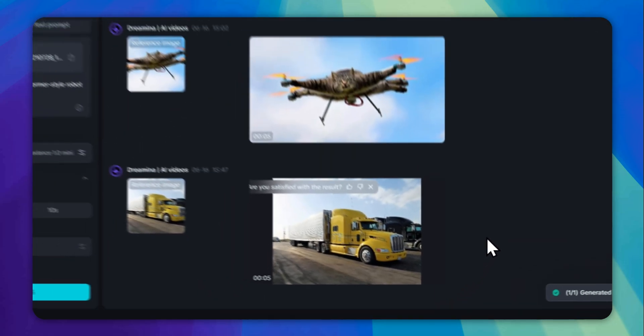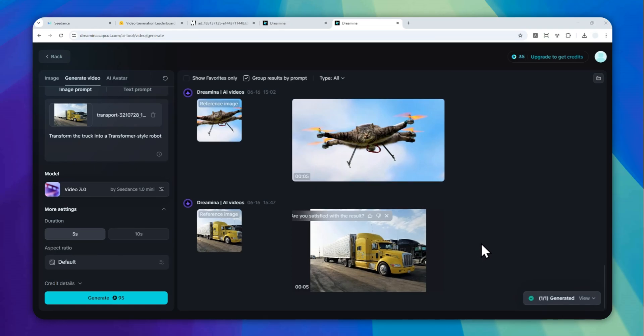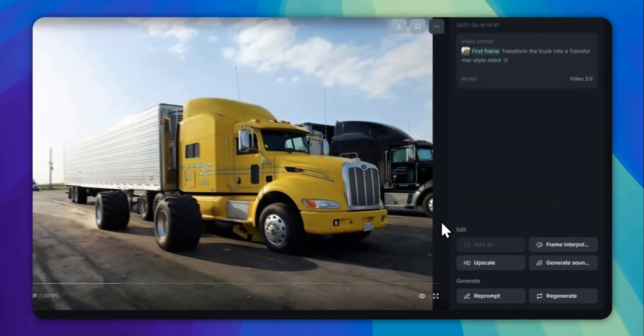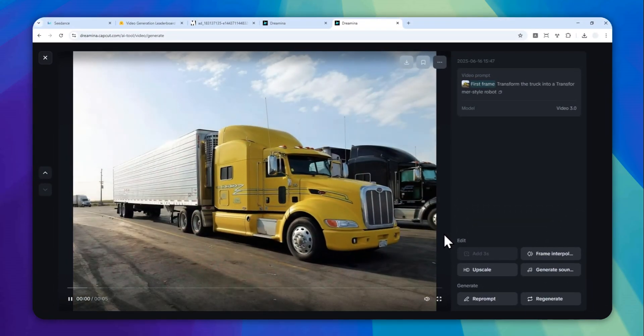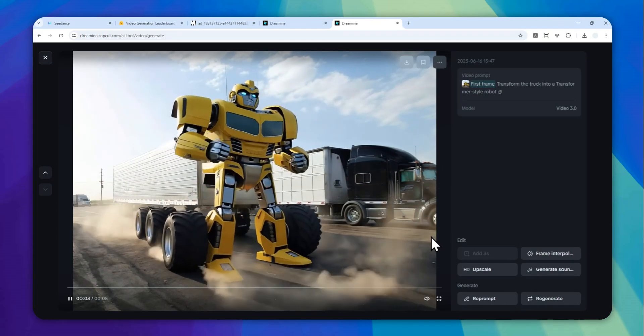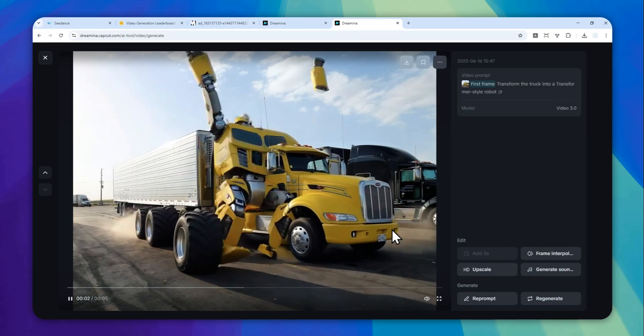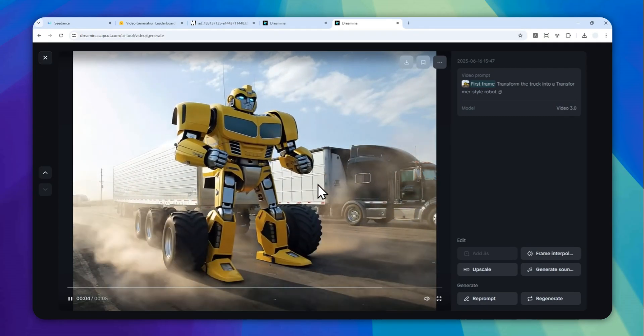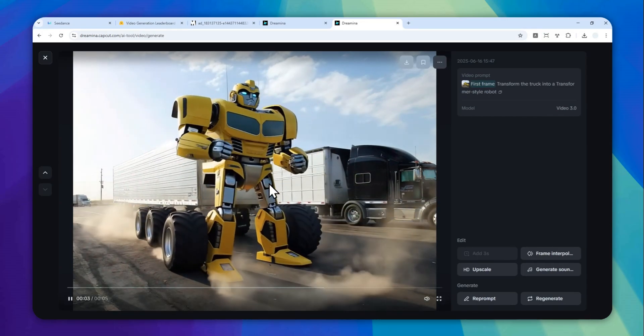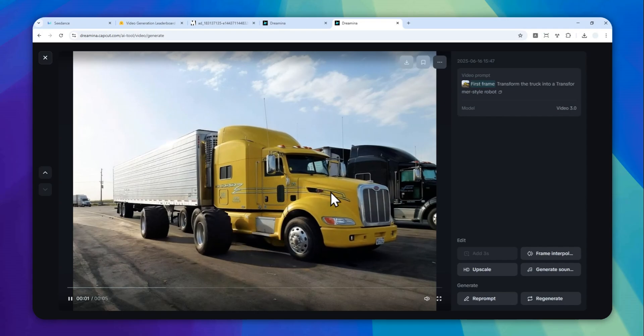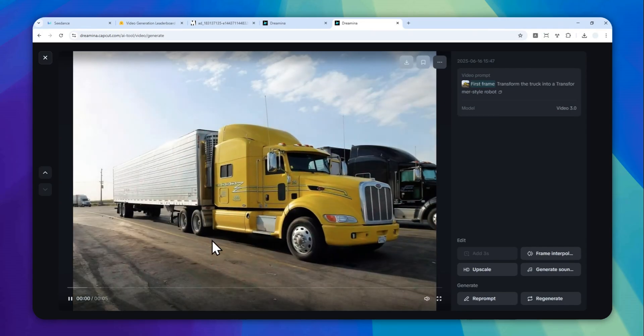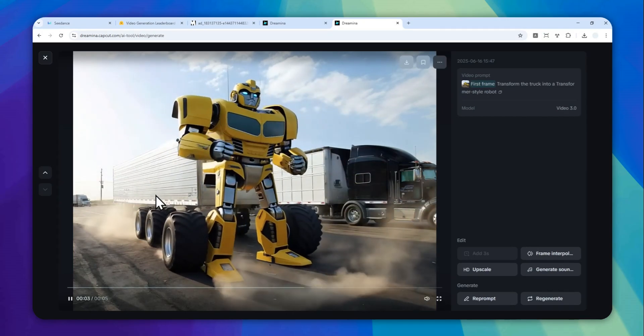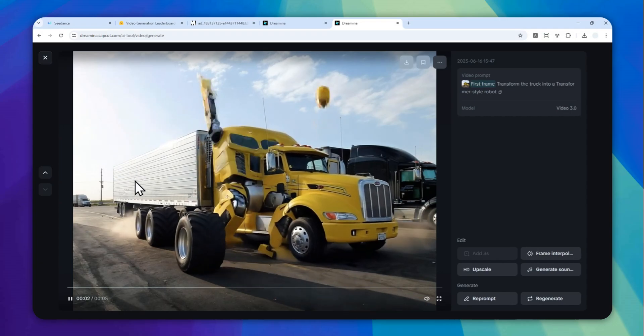All right, this is the result. I actually haven't played the video, so this is going to be my real reaction to the result. That's definitely not how it works. Yeah, that's the reason why it is not good, because I'm using the mini version. So even though the final outcome, which is this robot, looks great, the process of transforming from the truck into a robot just doesn't make any sense. And this doesn't even come close to the actual quality that I'm expecting from the Seedance 1.0.